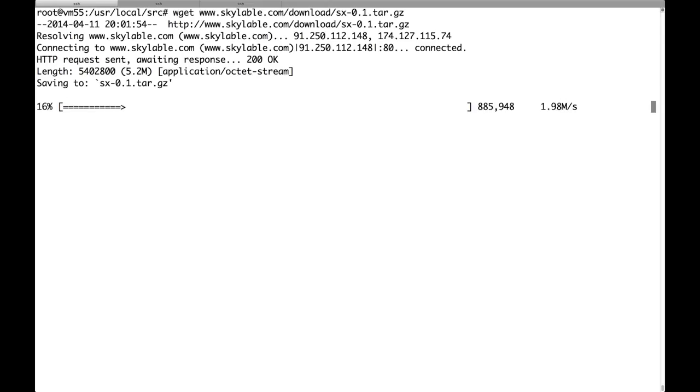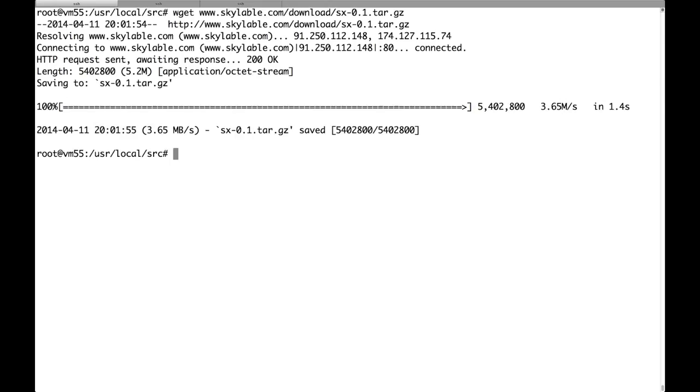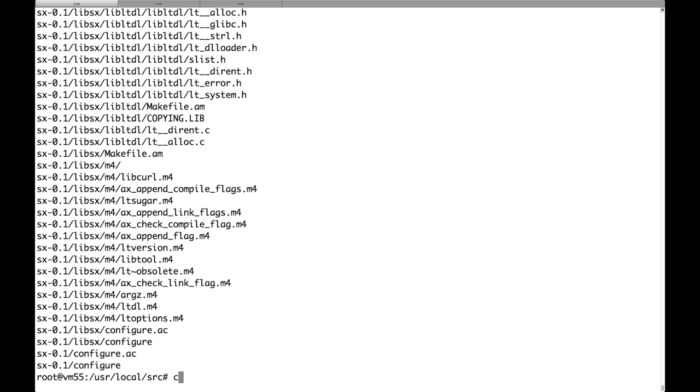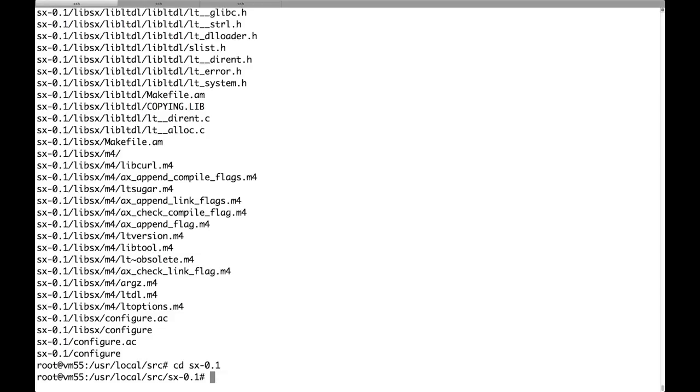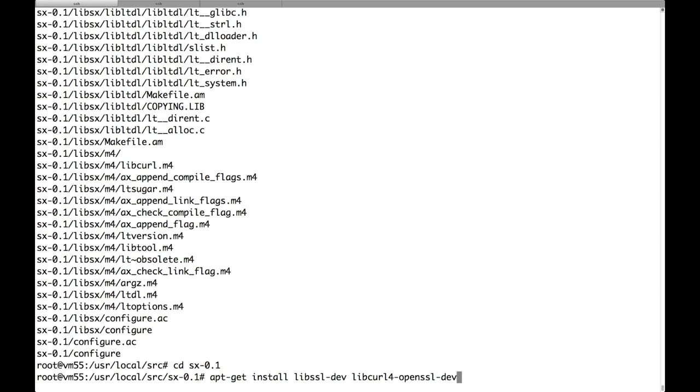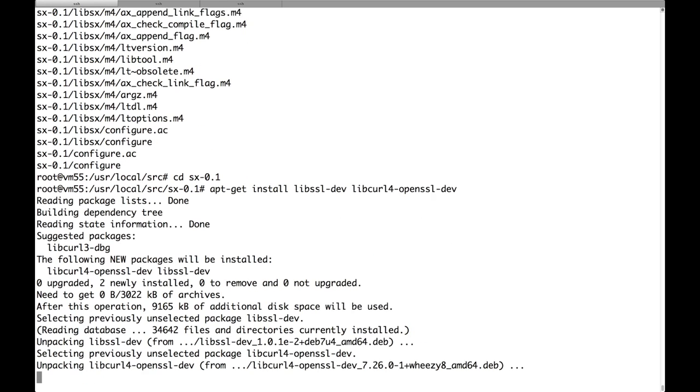First of all let's grab the source code. Unpack the tarball and install a couple of dependencies. In particular we will need to get the OpenSSL headers and libcurl4 OpenSSL headers. Everything else will be installed as a dependency of these two packages.